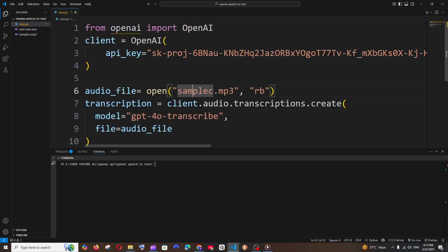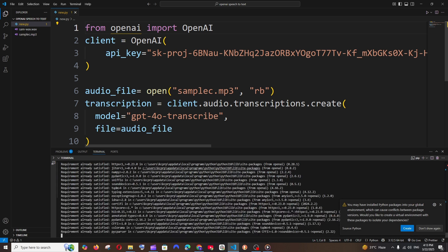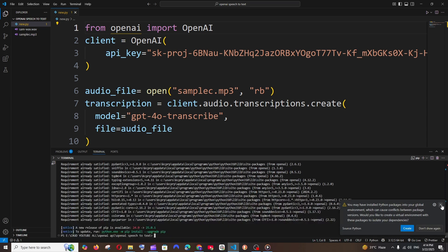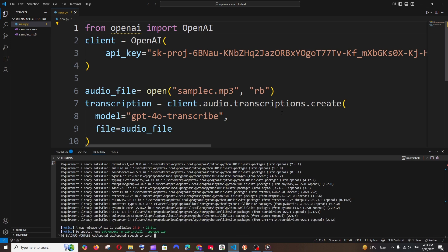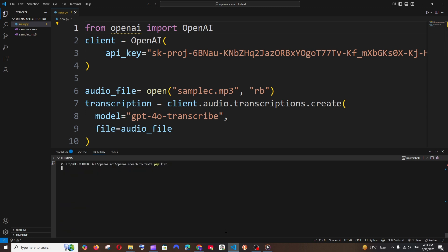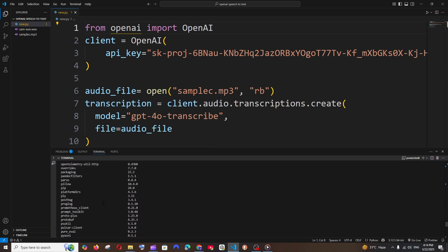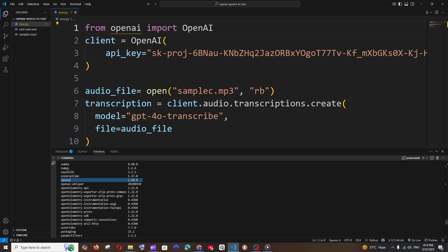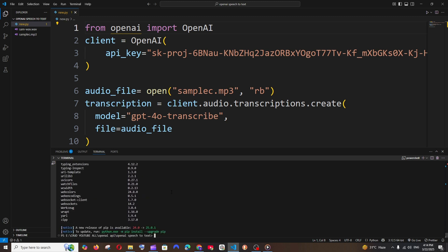Save the file, and one important thing: we need to install the OpenAI package. Run 'pip install openai' and hit enter. If you already have the OpenAI library installed, make sure you upgrade it to the latest version. You can check with 'pip list' — version 1.68 appears to be the latest. Using an older version may throw errors, so always use the latest version of the OpenAI library.